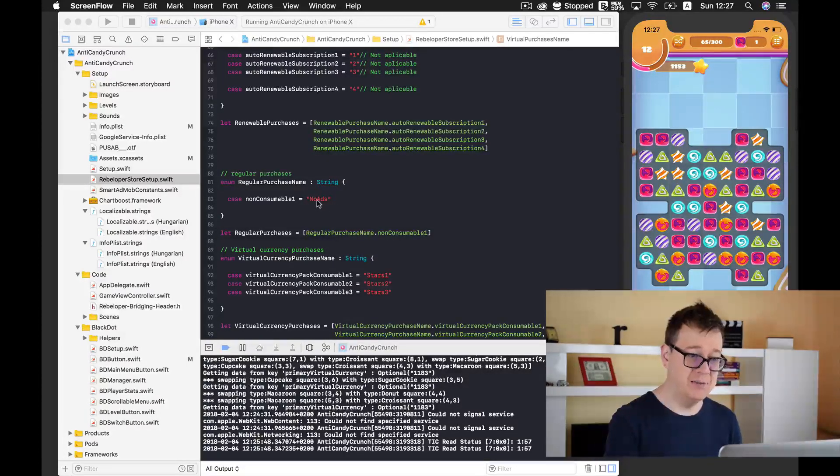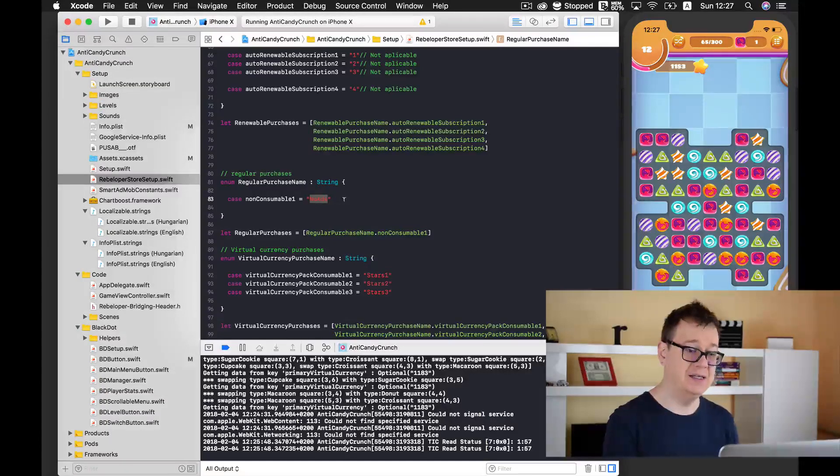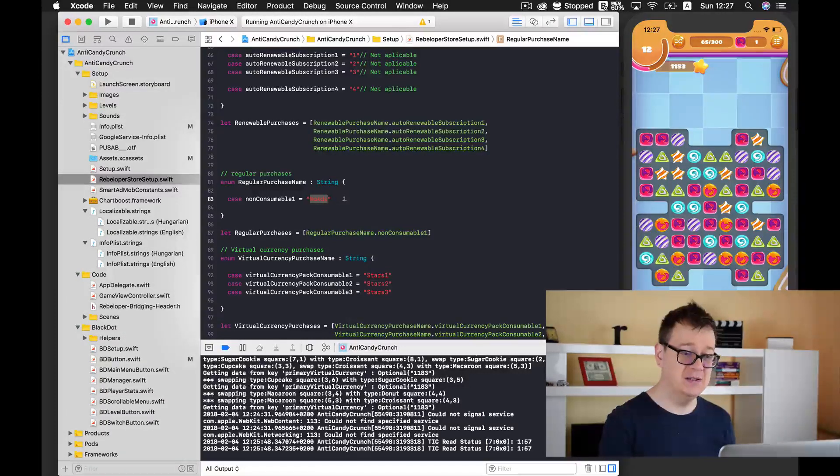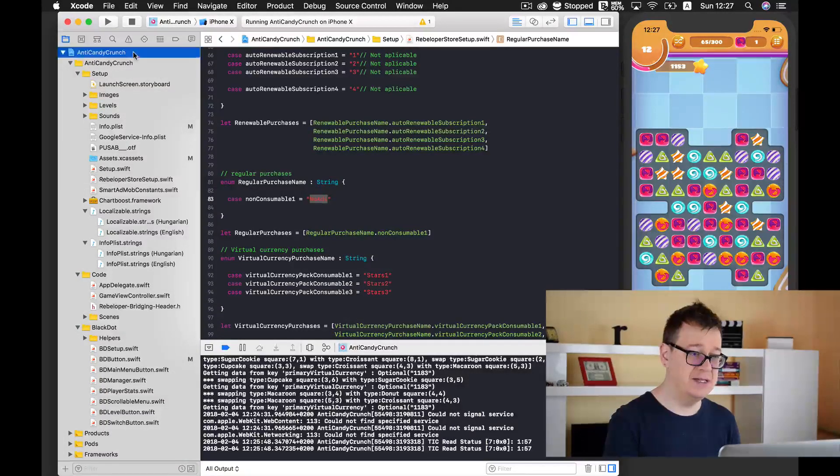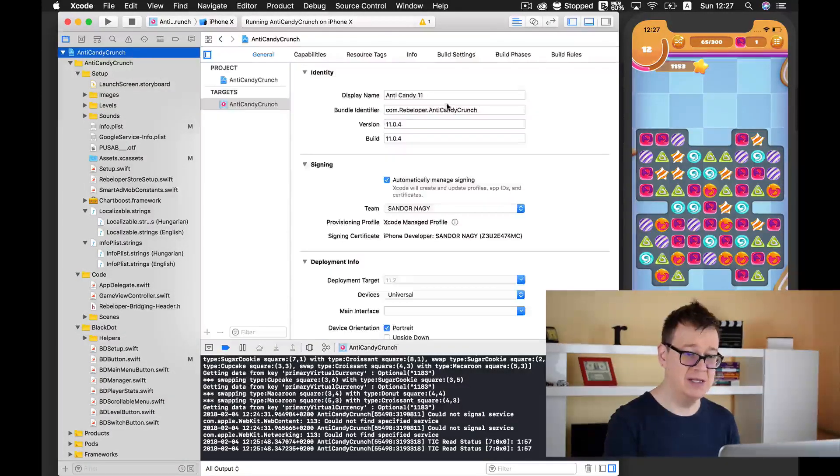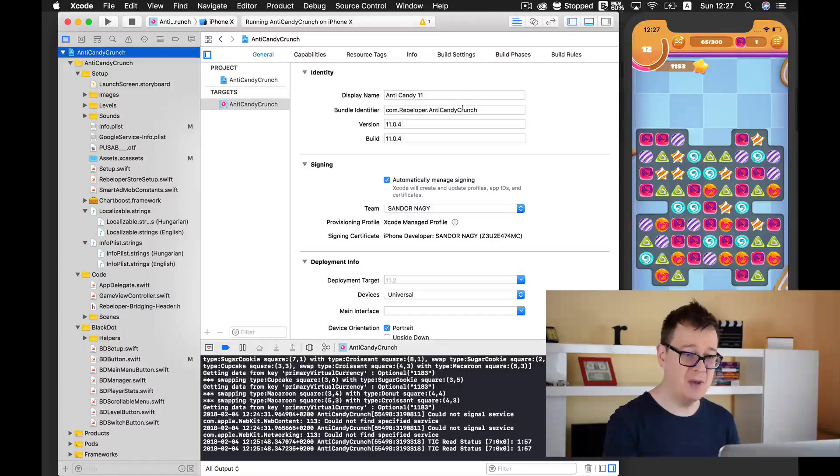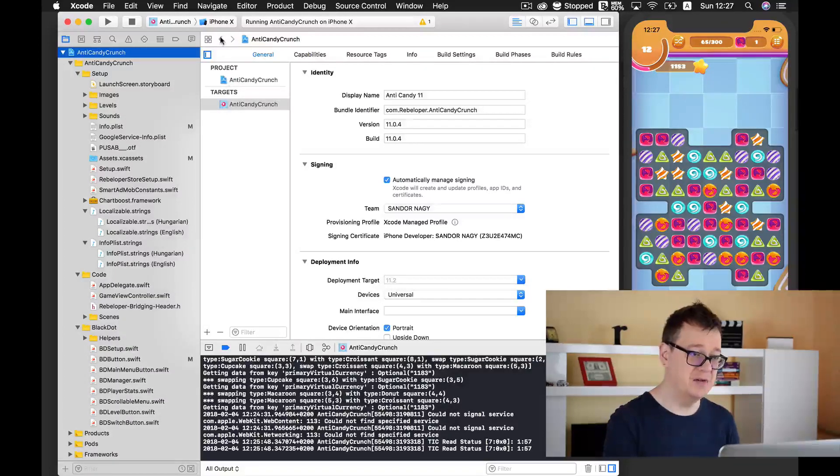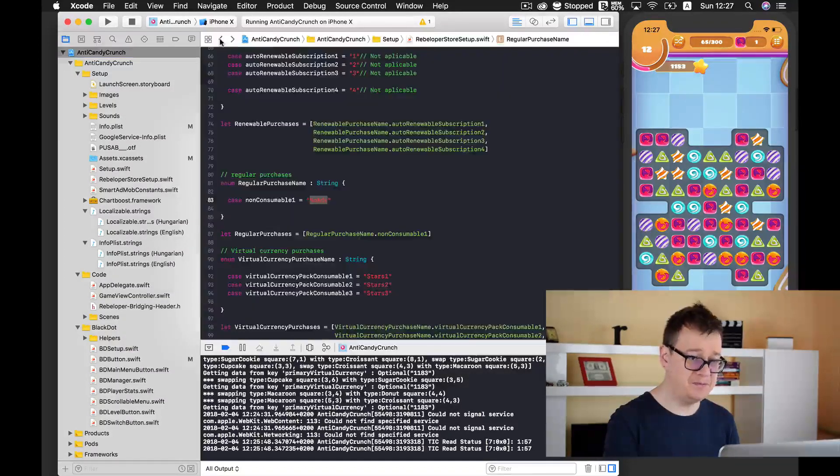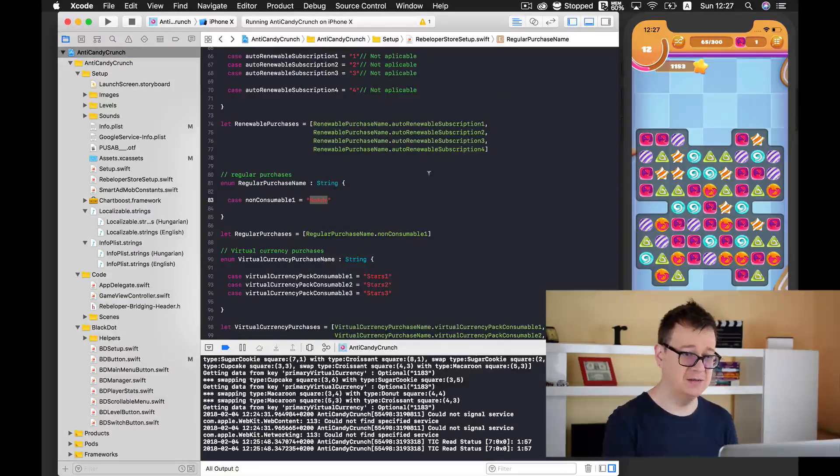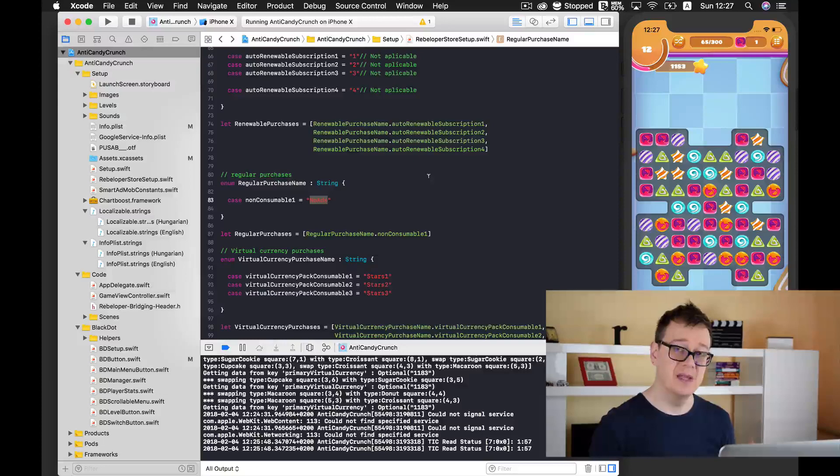The in-app purchase name is no ads and as you can see my bundle ID is comrebeloper.andicandycrunch. Let's go back.